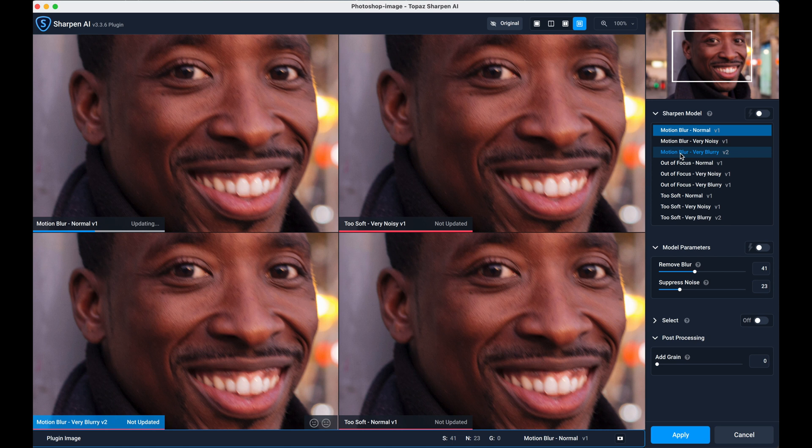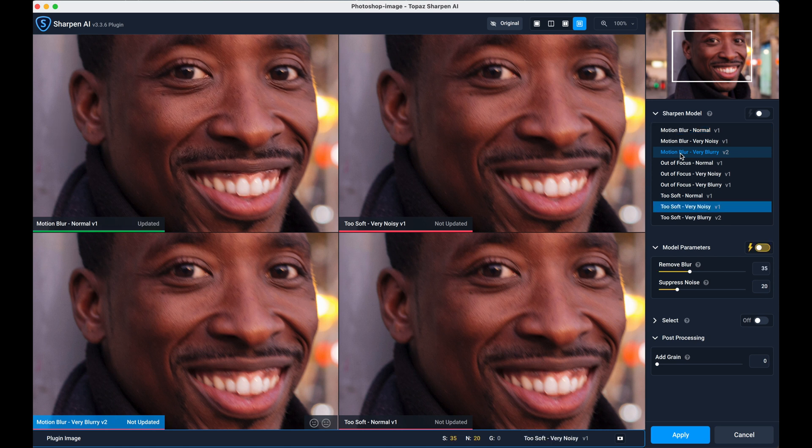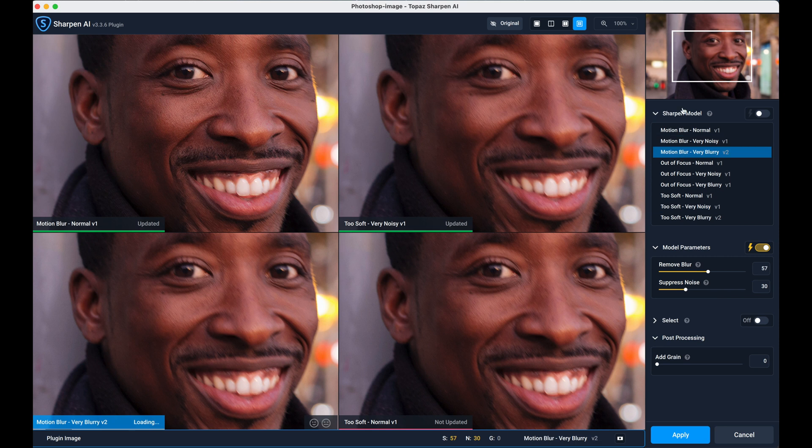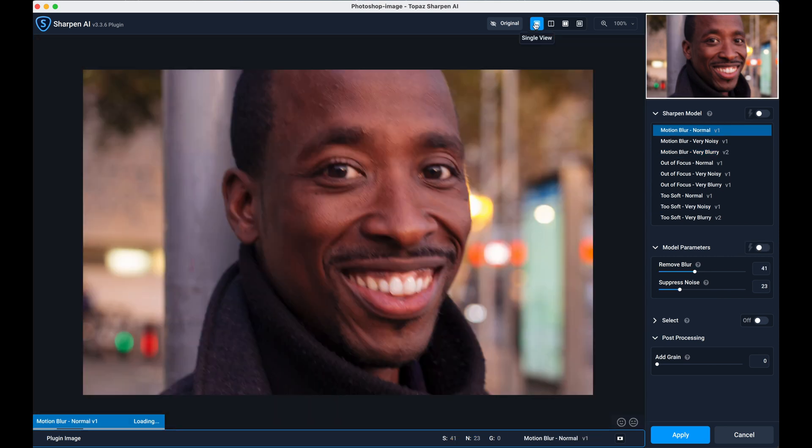If there's one of the models that you don't see, because obviously there's nine models and only four panels, you just need to click on the panel you don't like and replace it with another one that isn't shown. For me, I've already spotted that normal motion blur is really going to be the one for me. So I'm actually going to go back to my single view.